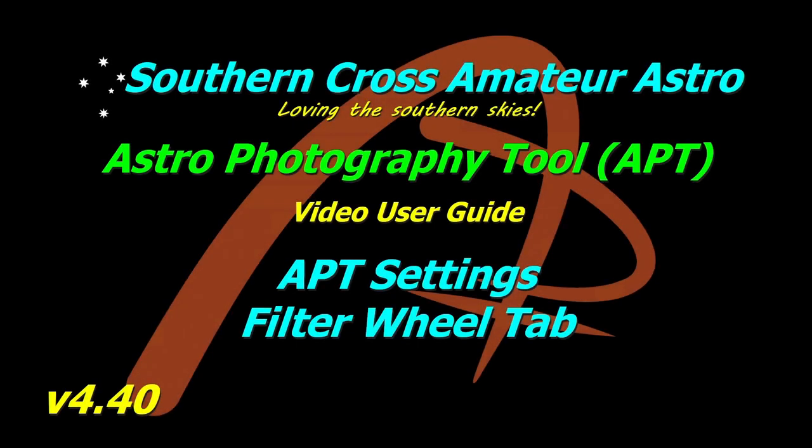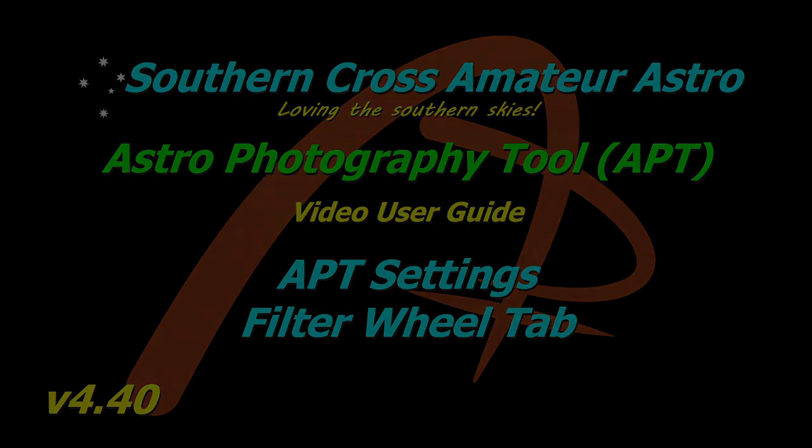G'day all, welcome to Southern Cross Amateur Astro and our video user guide for APT. This time we're going to take a look at the filter wheel tab in APT settings. So let's go have a look at it.